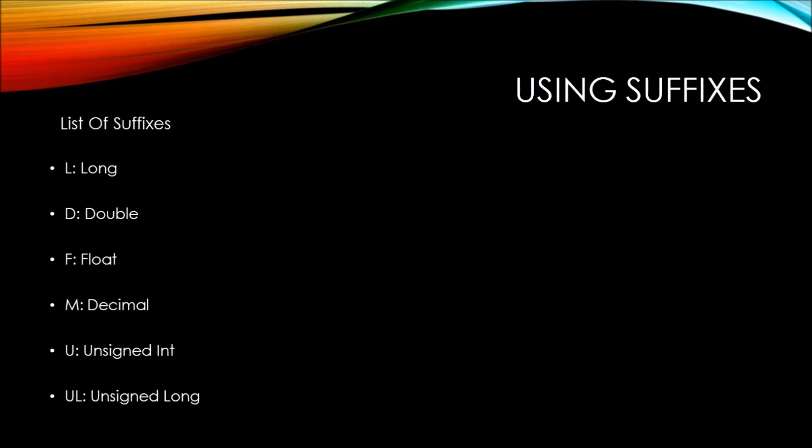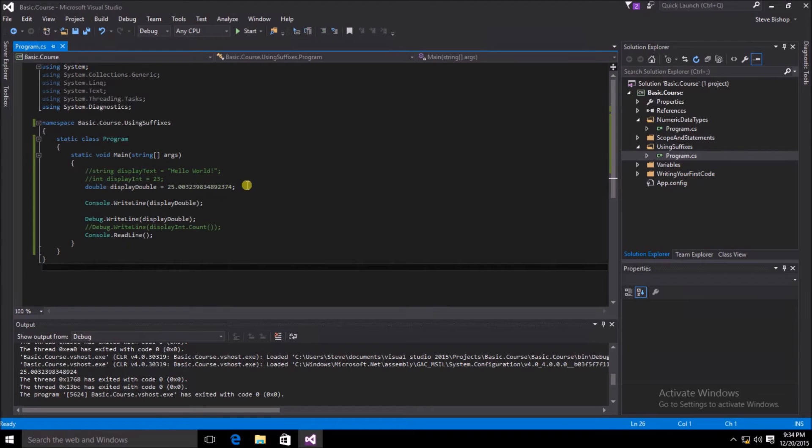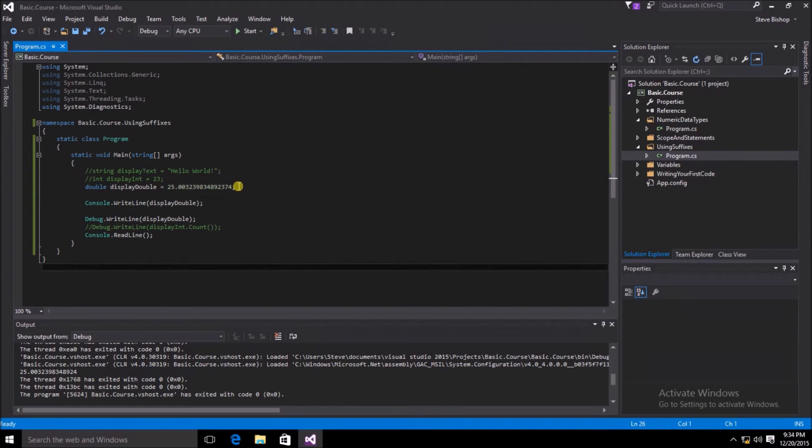Now, don't worry if you don't remember all of these things. Visual Studio will give you some indications as you're typing your code. Here in our main method, we're going to go ahead and add a new variable. So let's go ahead and comment out this displayDouble.